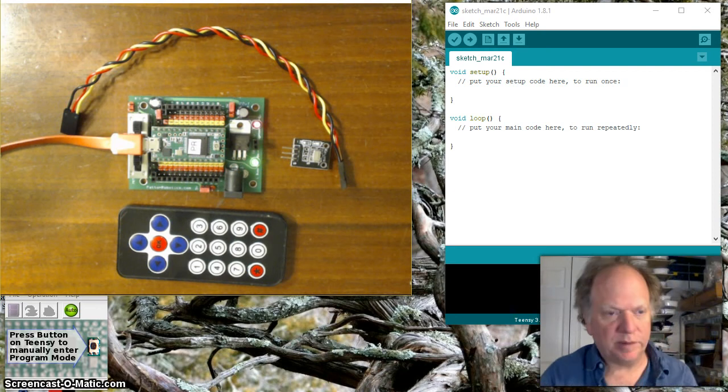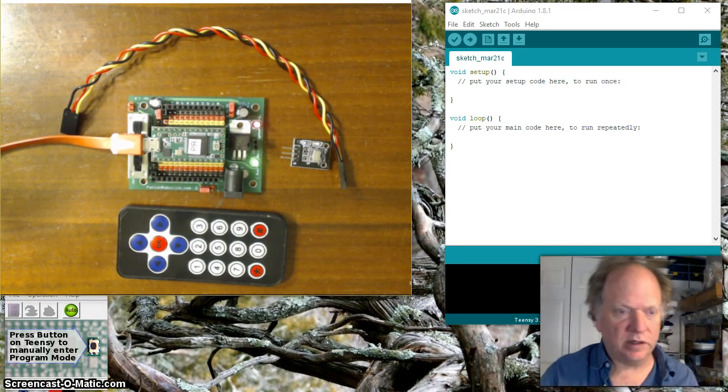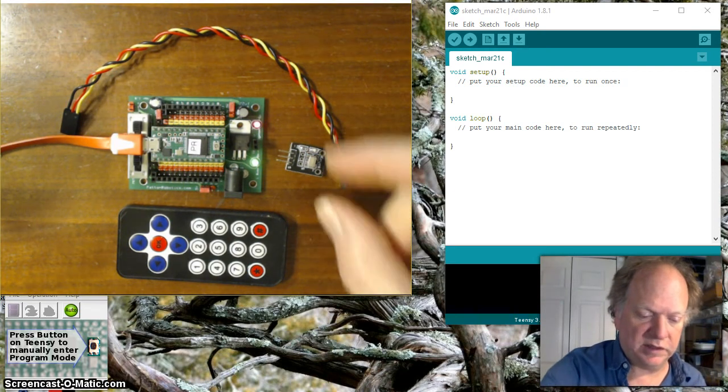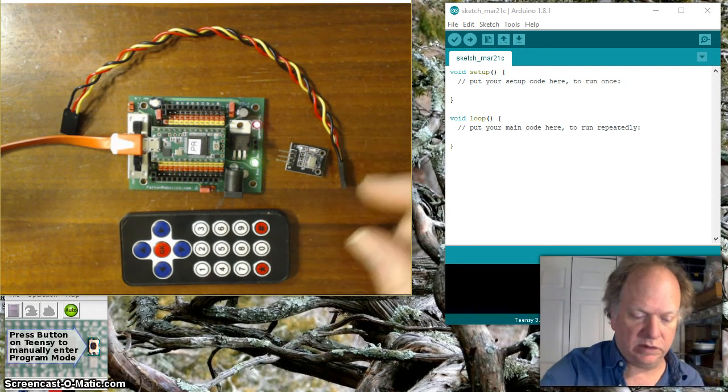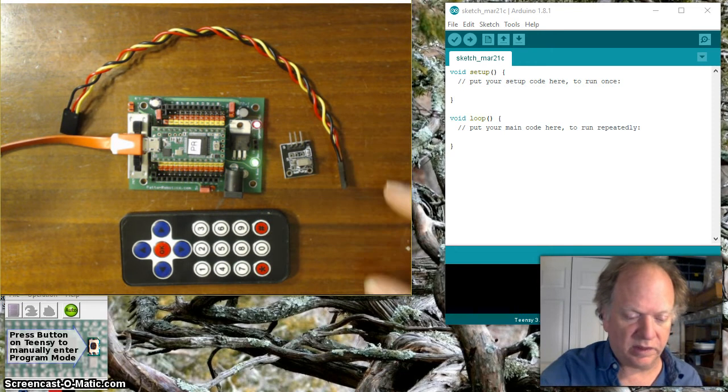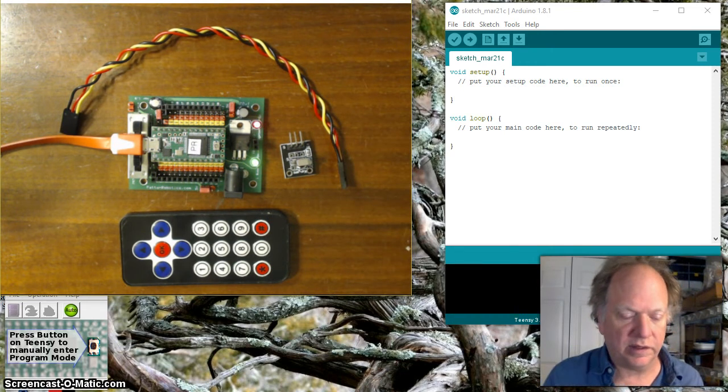Hello, so today what I'm going to do is show you how to hook up one of these infrared transmitter receiver pairs that you can get, really affordable and lots of fun to play with.